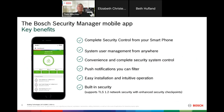Bosch Security Manager gives you complete security control from your smartphone. It offers user management from anywhere — that's important. It gives you push notifications that you can filter. It's very easy to install and operate. We're finding that users, once they get it in their hand, just know how to use it. I've got some screenshots that I'll show you that give you an idea of what the app looks like when you're operating it.